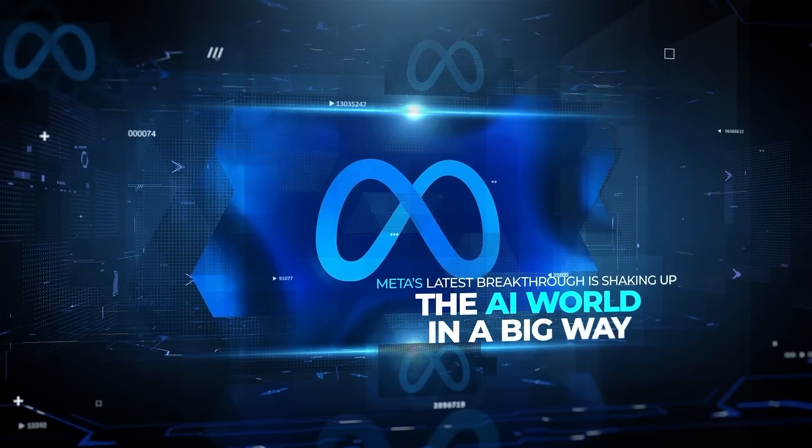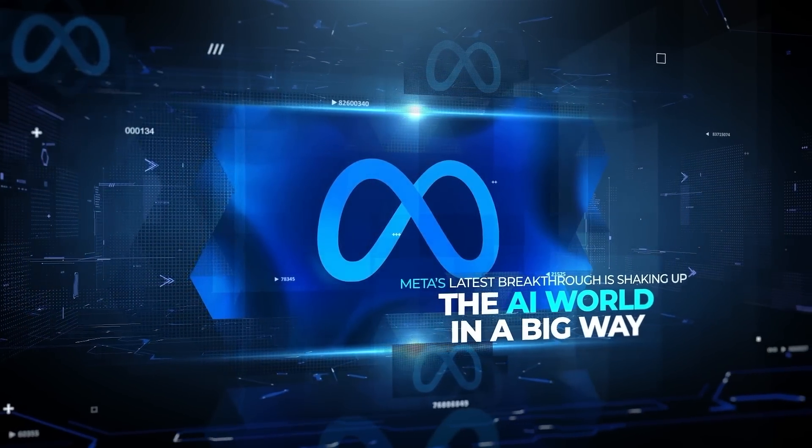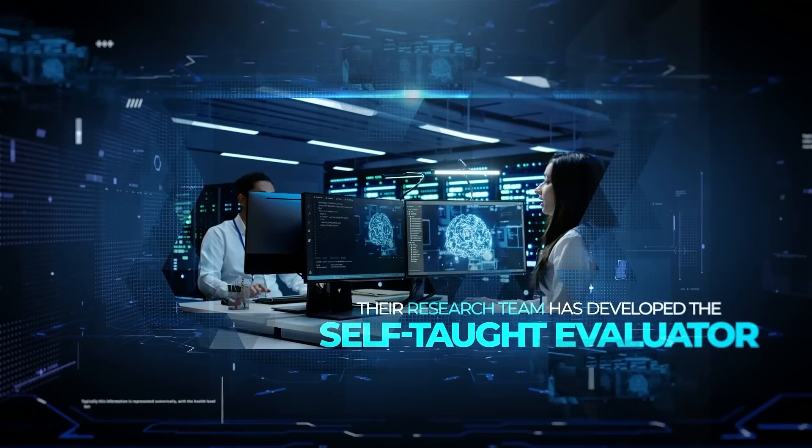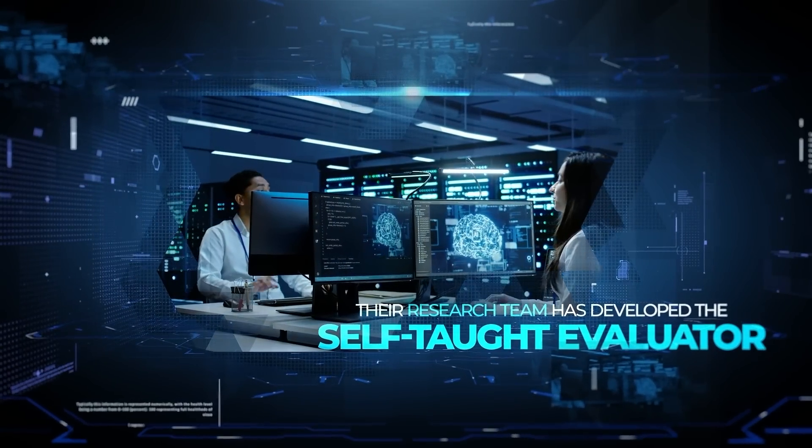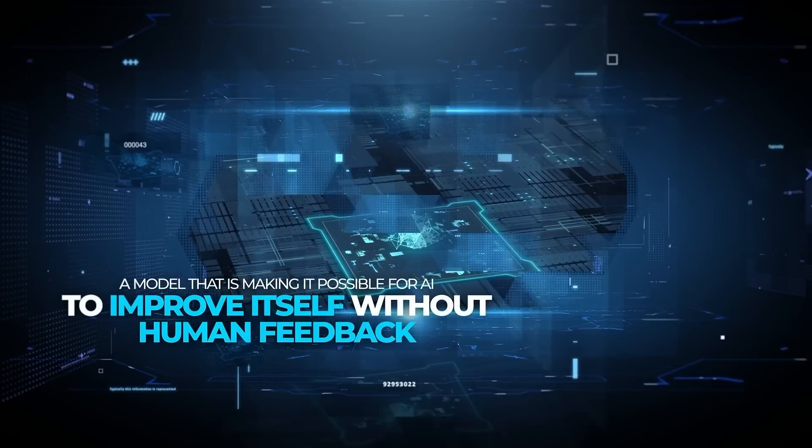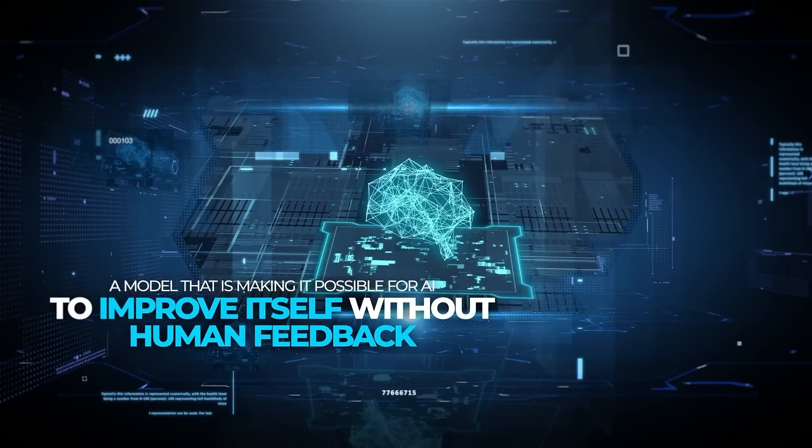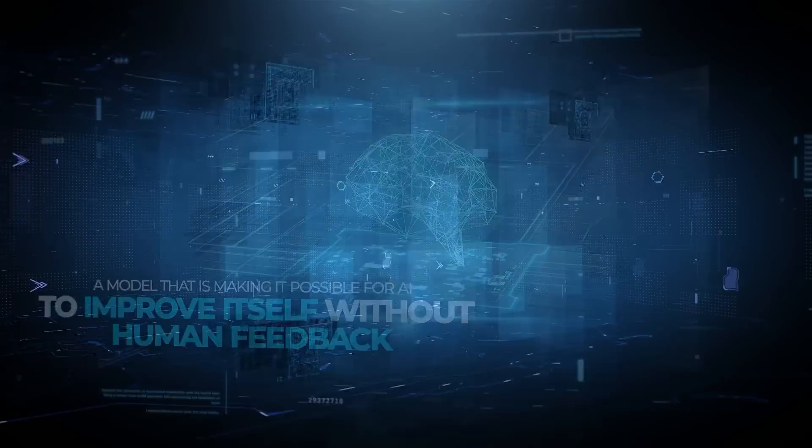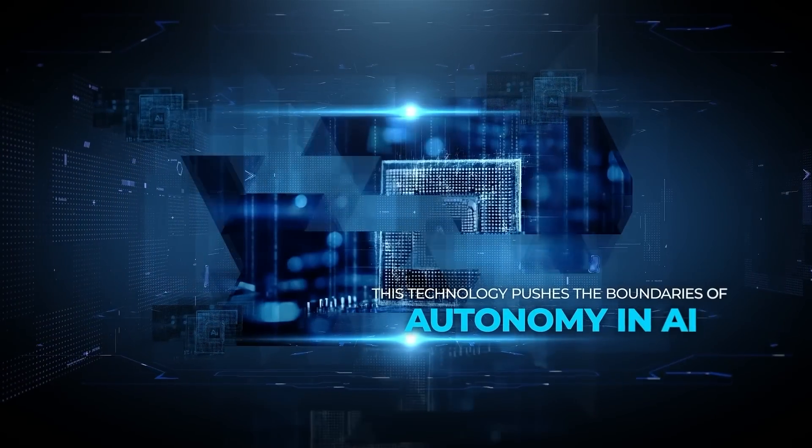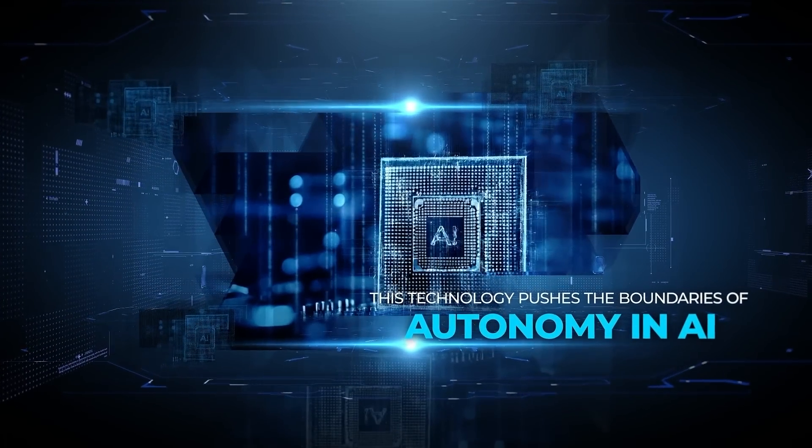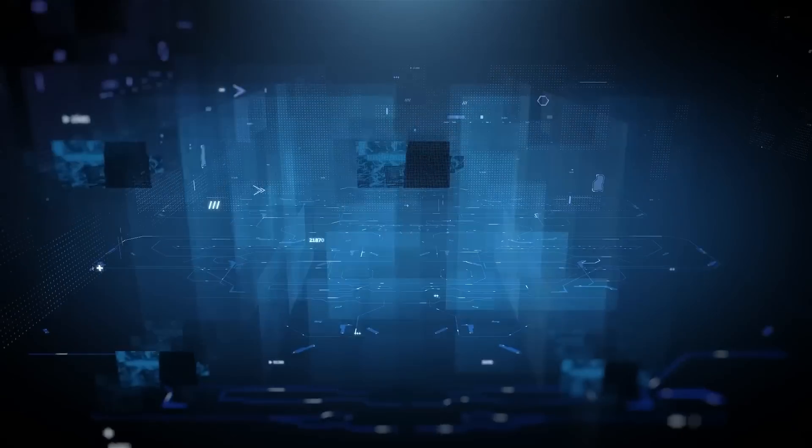Meta's latest breakthrough is shaking up the AI world in a big way. Their research team has developed the Self-Taught Evaluator, a model that is making it possible for AI to improve itself without human feedback. This technology pushes the boundaries of autonomy in AI, and the implications are massive.